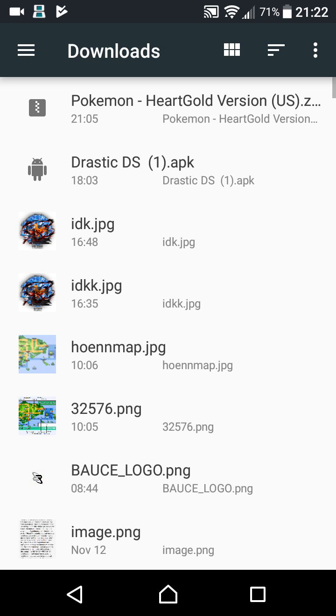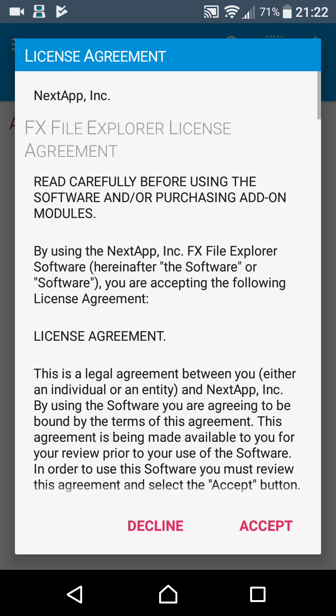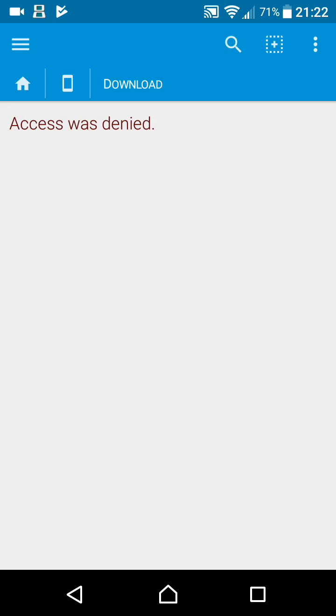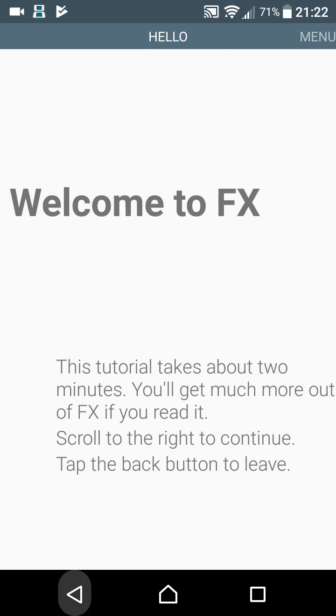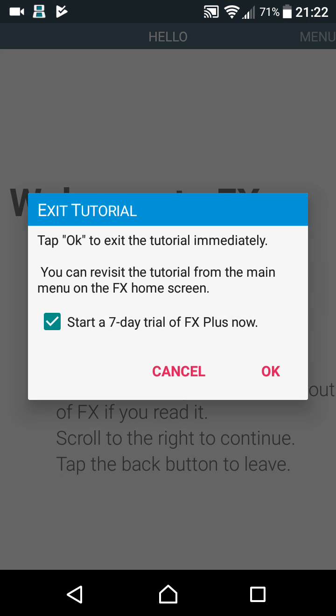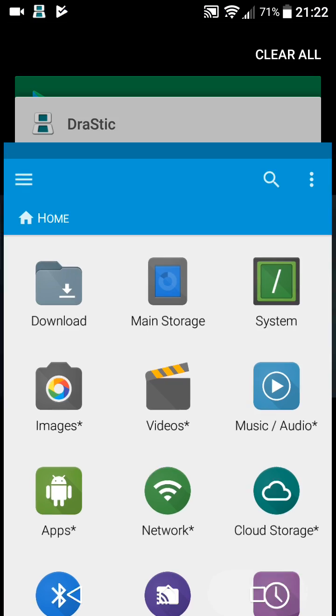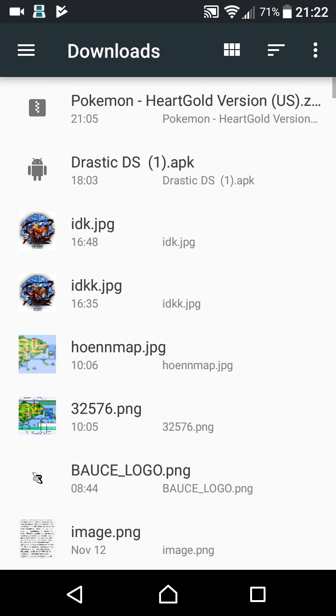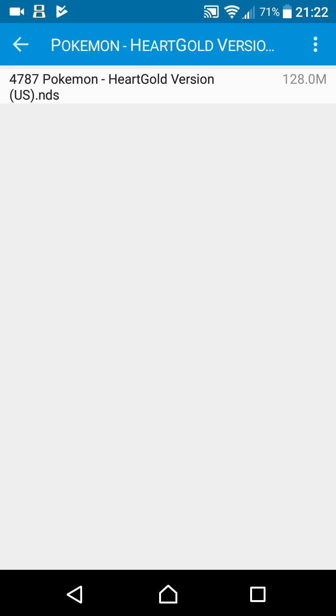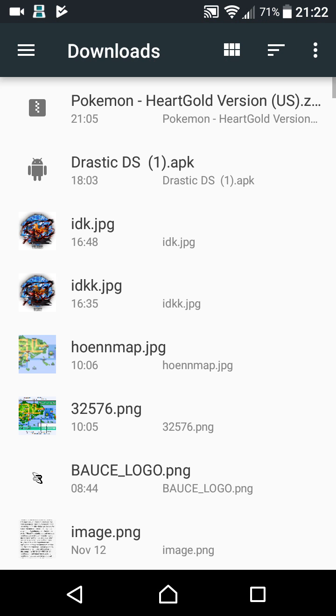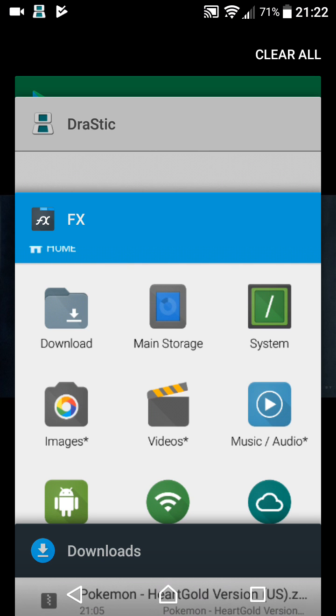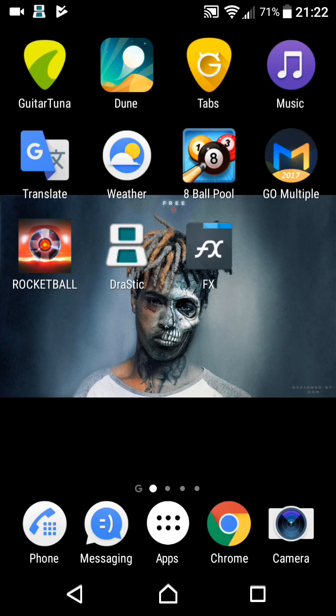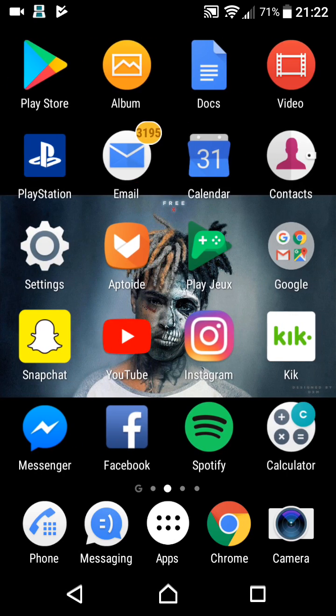I'm gonna show you that I actually do have ROMs. As you can see, Pokemon HeartGold is a ROM that I downloaded from ROM Hustler.